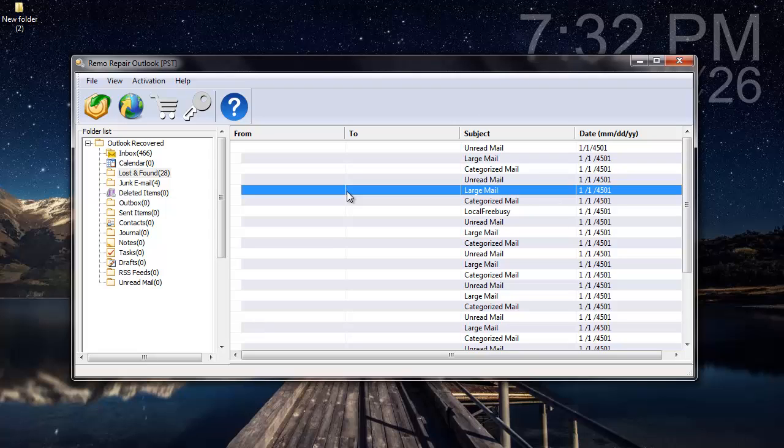The software is safe and it makes sure that your PST file is handled in a very safe manner. It sees to that none of your Outlook attributes are lost or even changed when the PST file is being repaired. You can just visit the link that I have provided below and download this PST repair software on your computer.